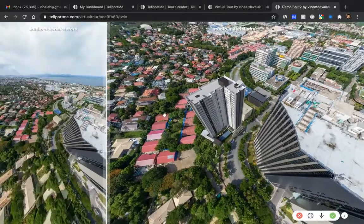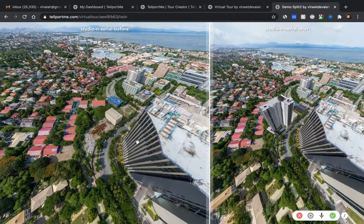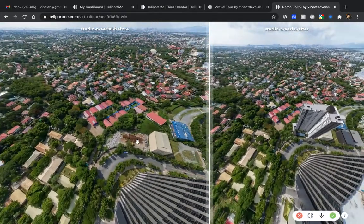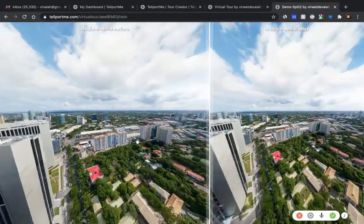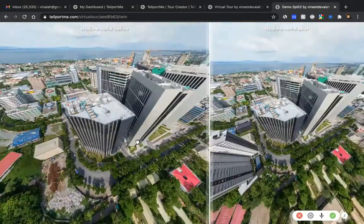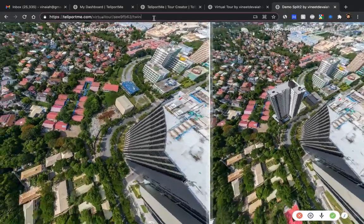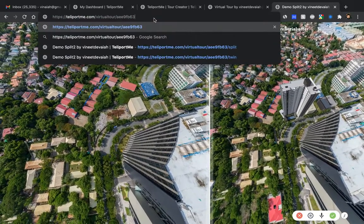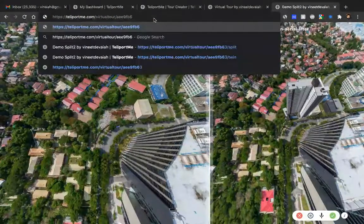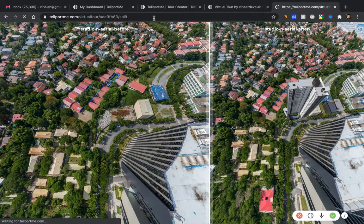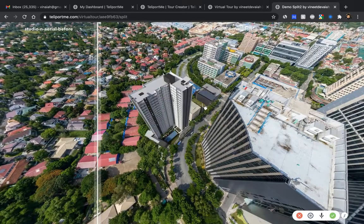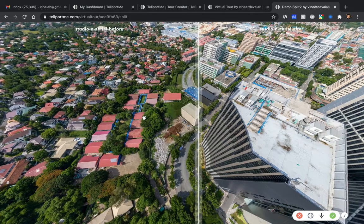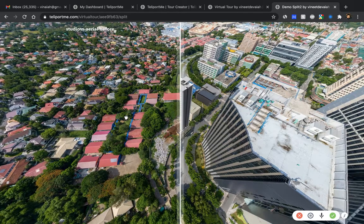Adding slash 'split' will split the screen like this. Or you can add slash 'twin' — twin is another way to have two different panoramas side by side. With twin, both panoramas scroll together, and again the initial position is set in the editing scene. I personally like split a lot — it's easier to see the before and after and it looks really cool.